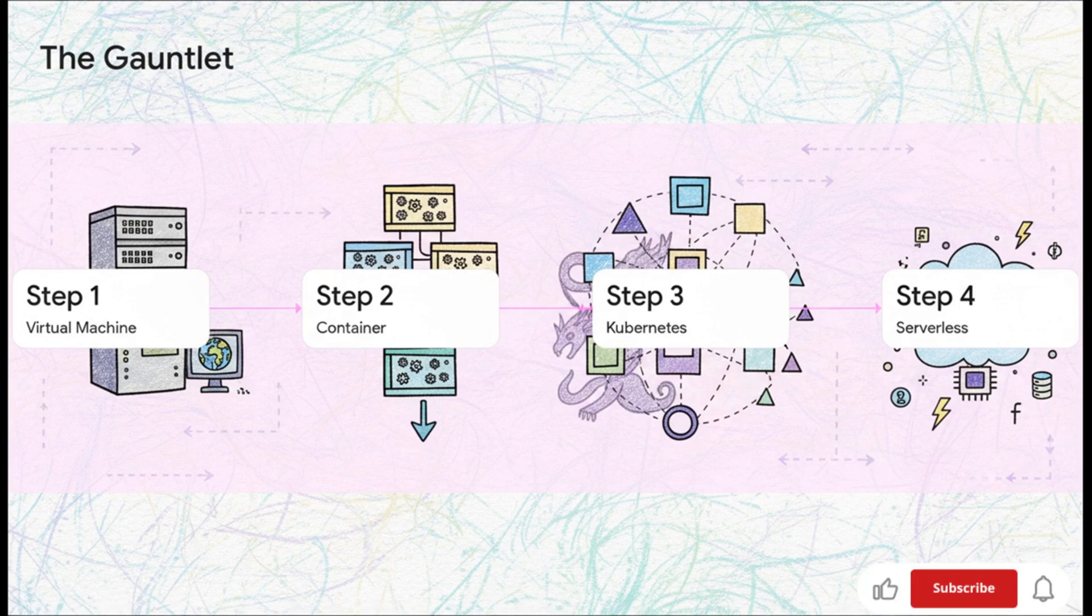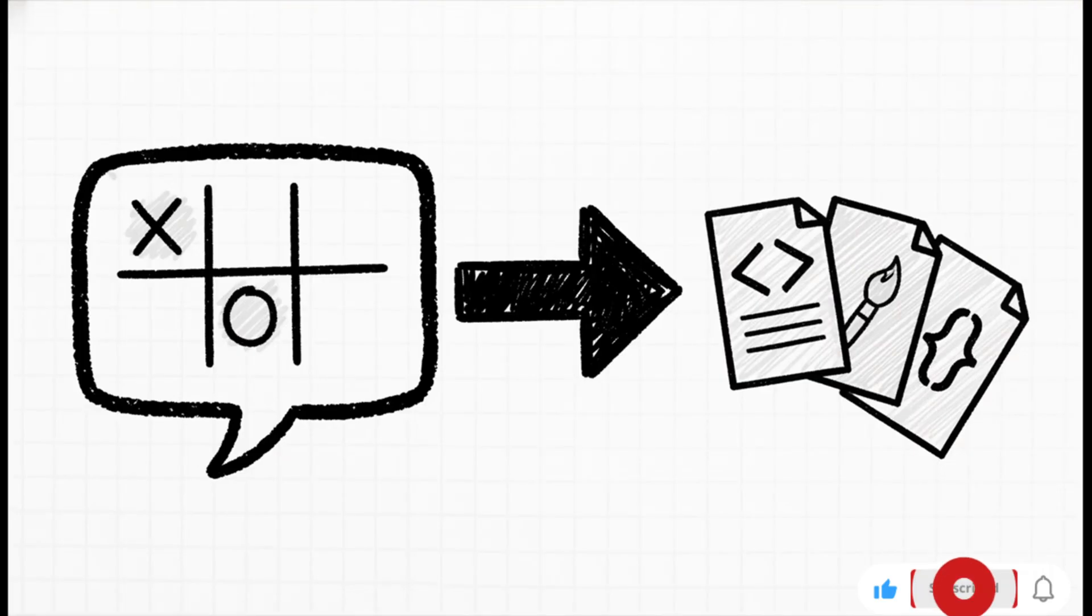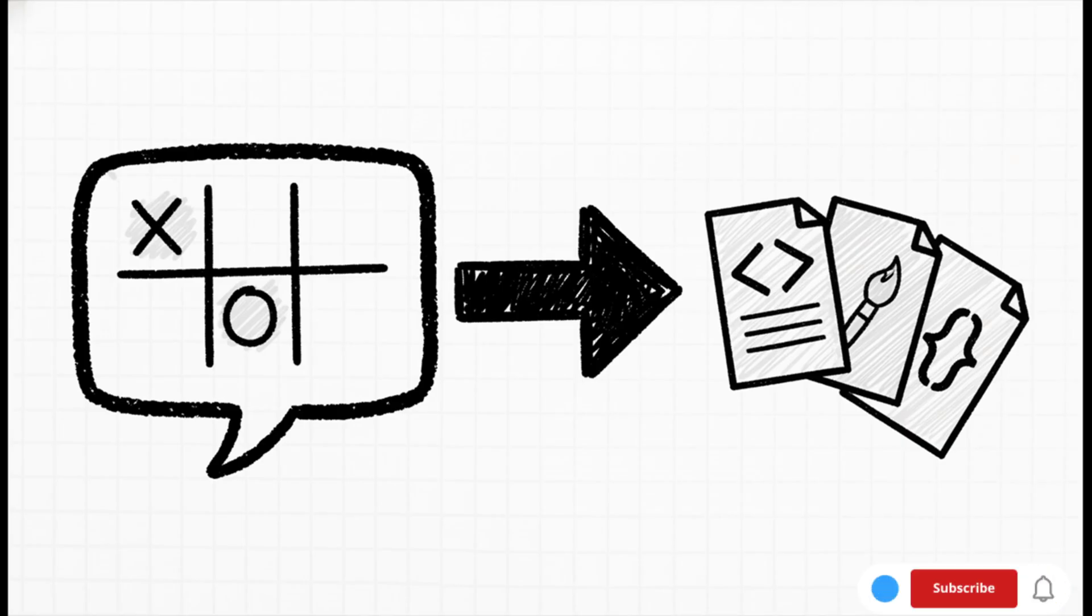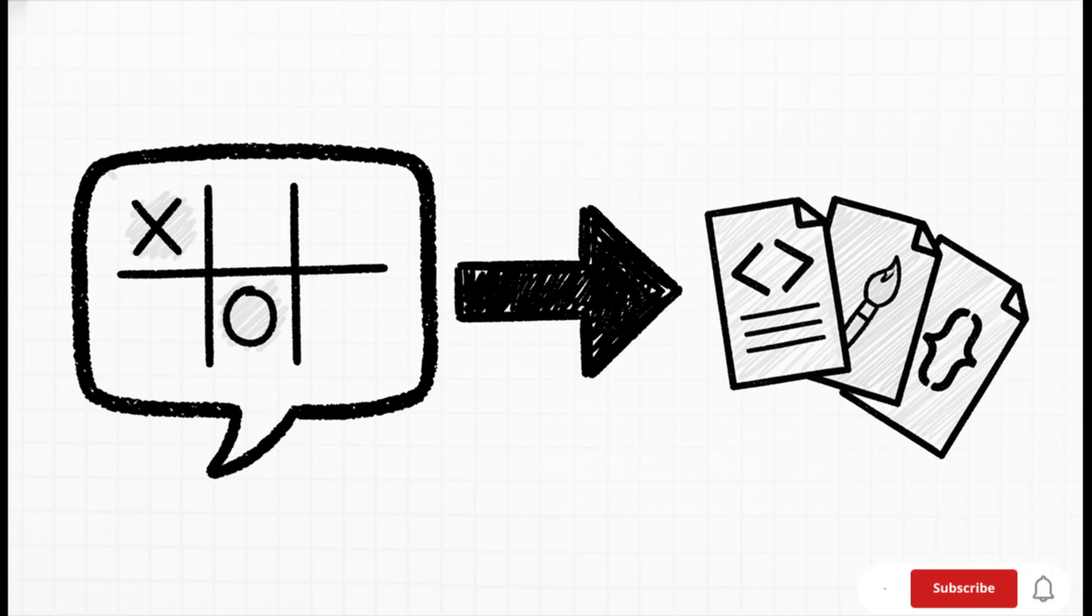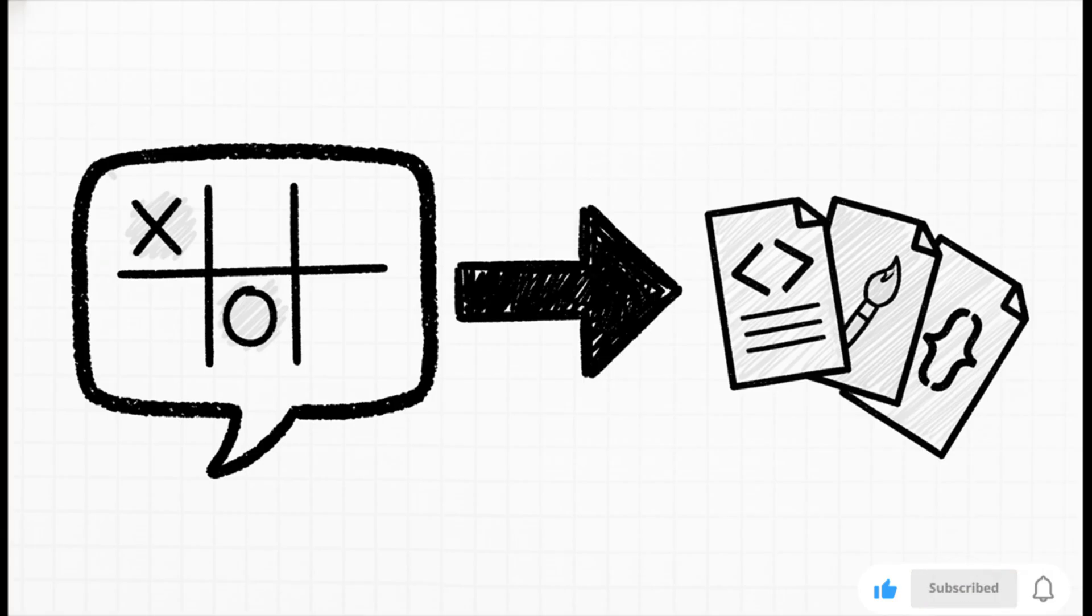And finally, we'll push it to the limit with a serverless deployment. Each step here is a huge jump in complexity. Before we can deploy anything, the AI needs an app, right? The whole thing started with one simple sentence: generate a sample tic-tac-toe application using JavaScript.